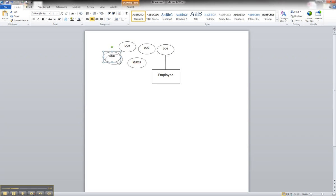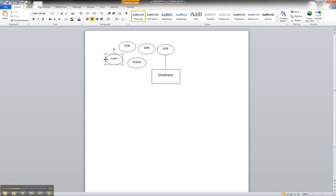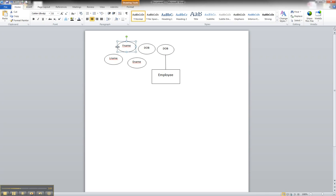All right, so from here, we want to go L name for last name. Again, having to readjust. F name for first name. And we'll just put MI for middle initial.